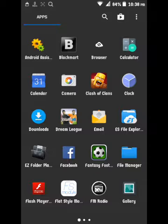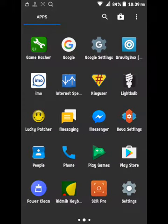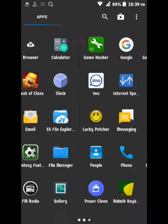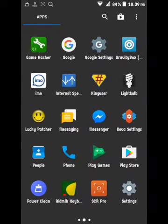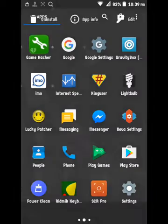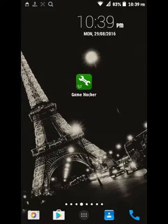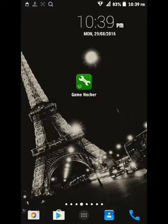I will show you how to hack using the game hack. Check the parameter link in the description. You will need a rooted device and the Game Hacker app — put it on and open it.